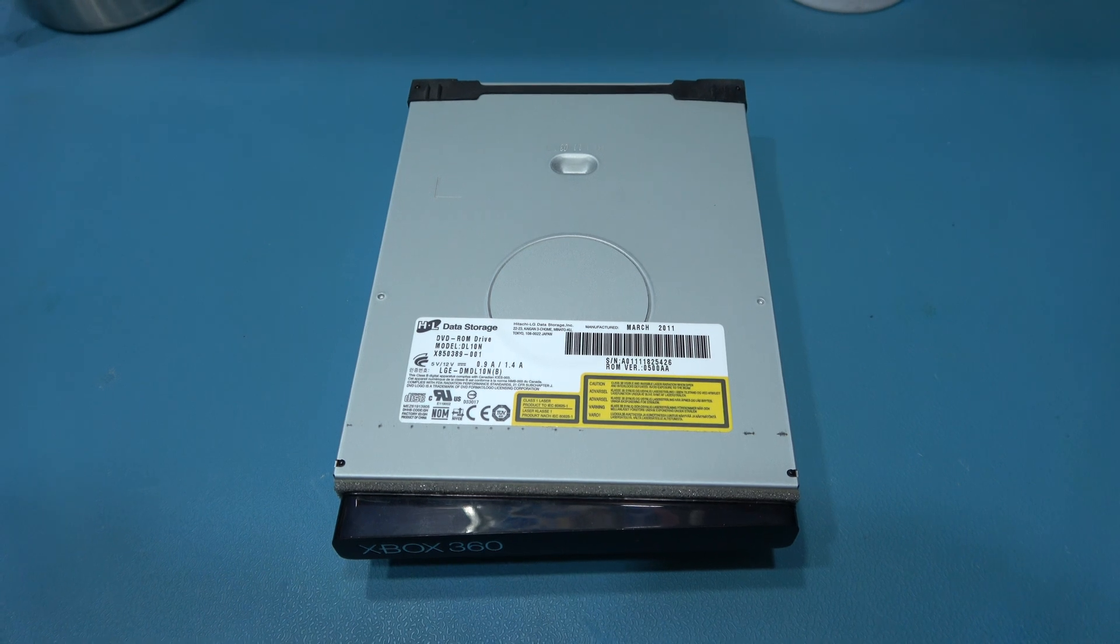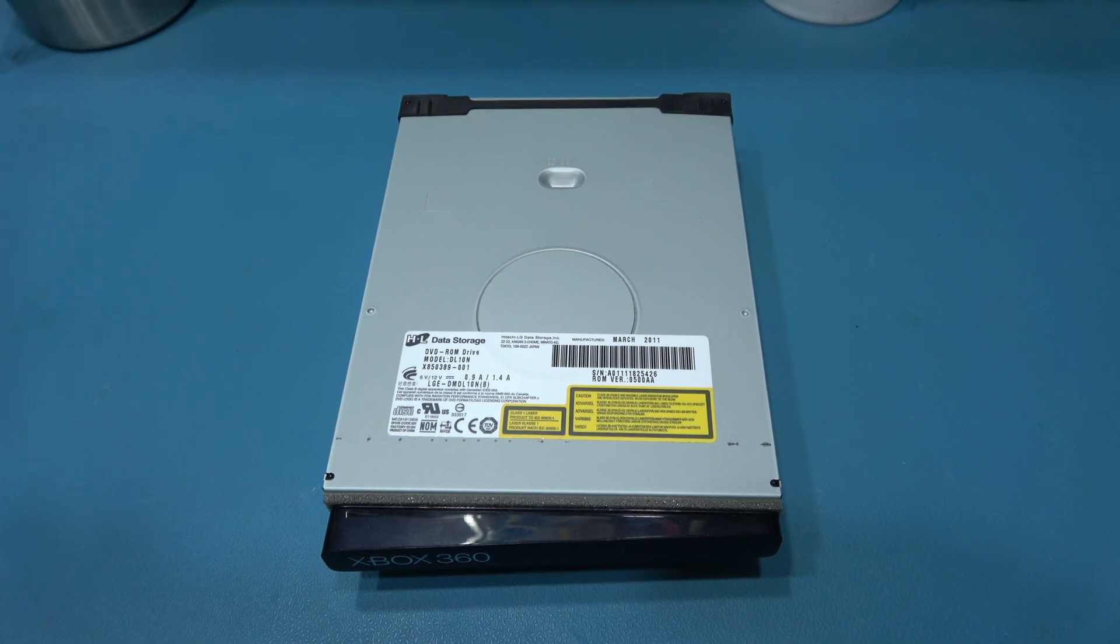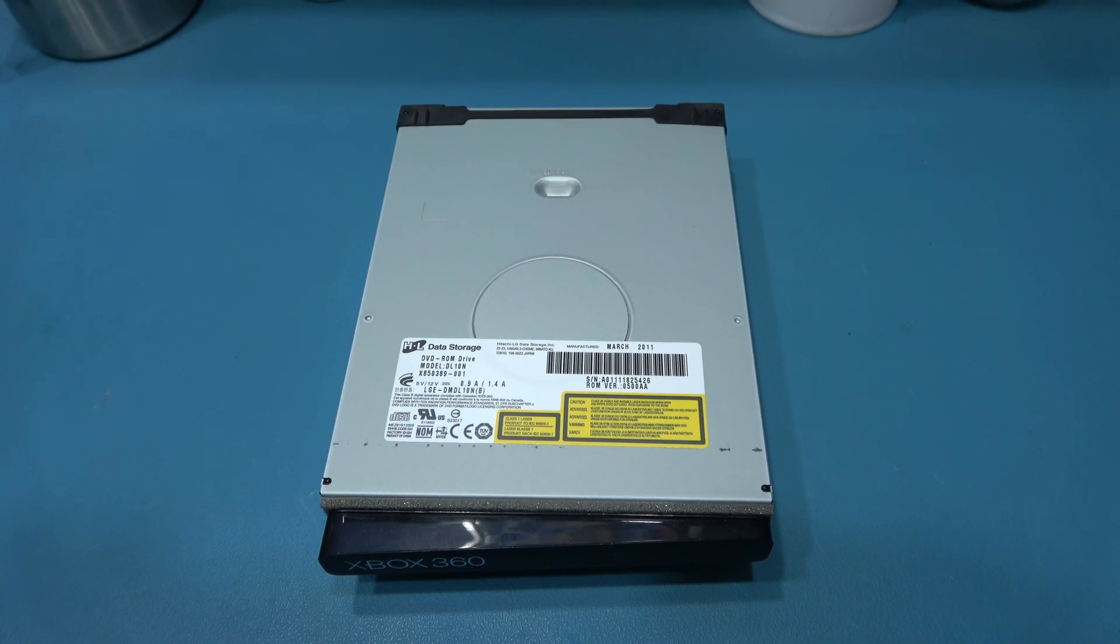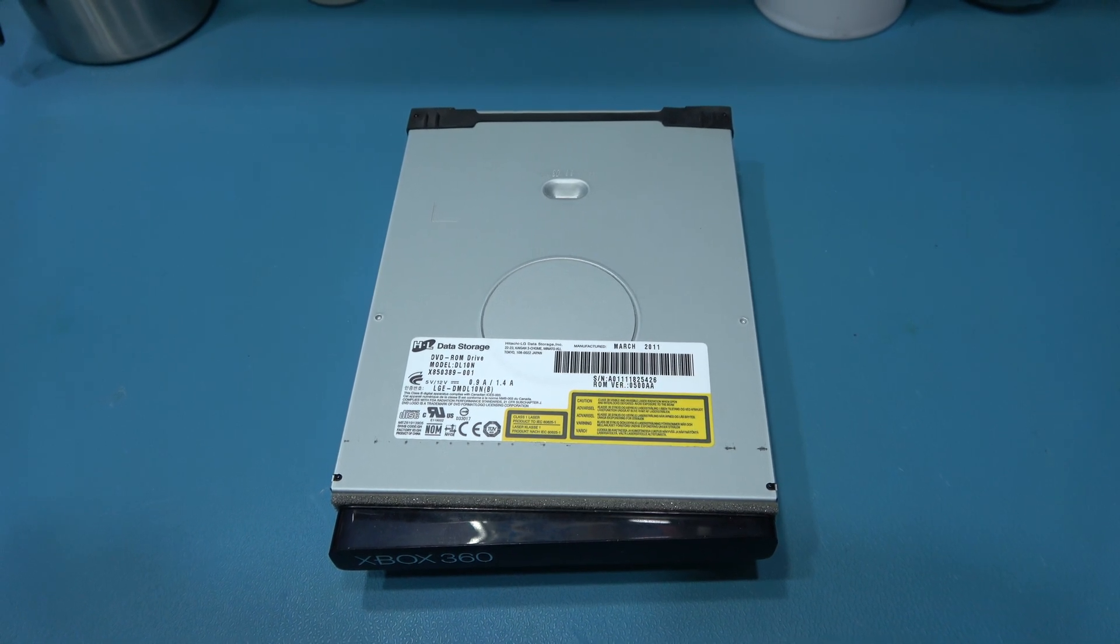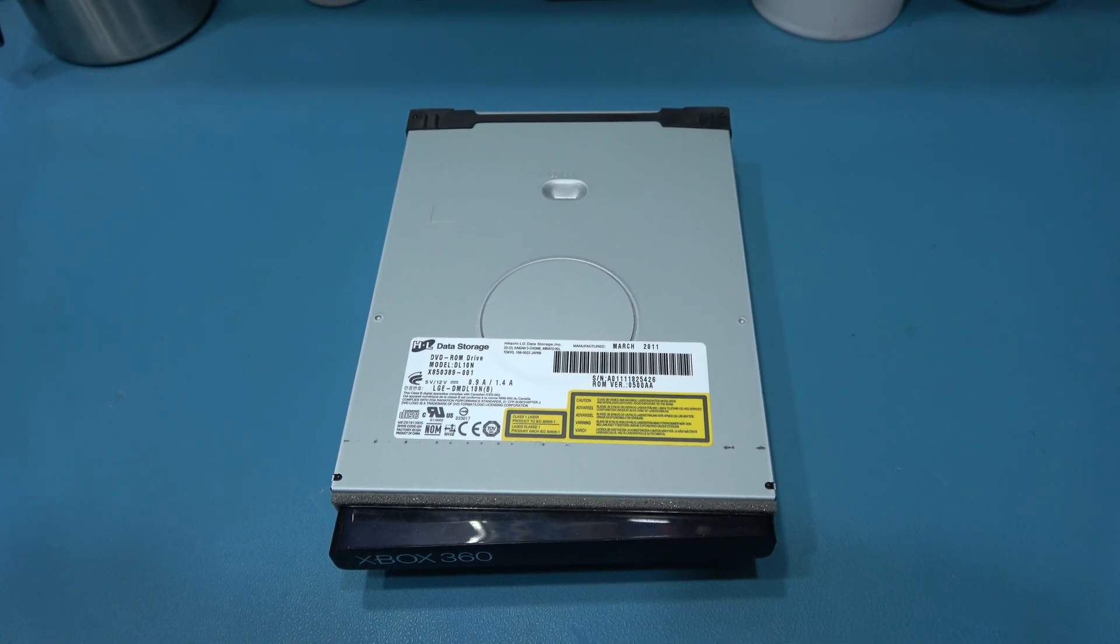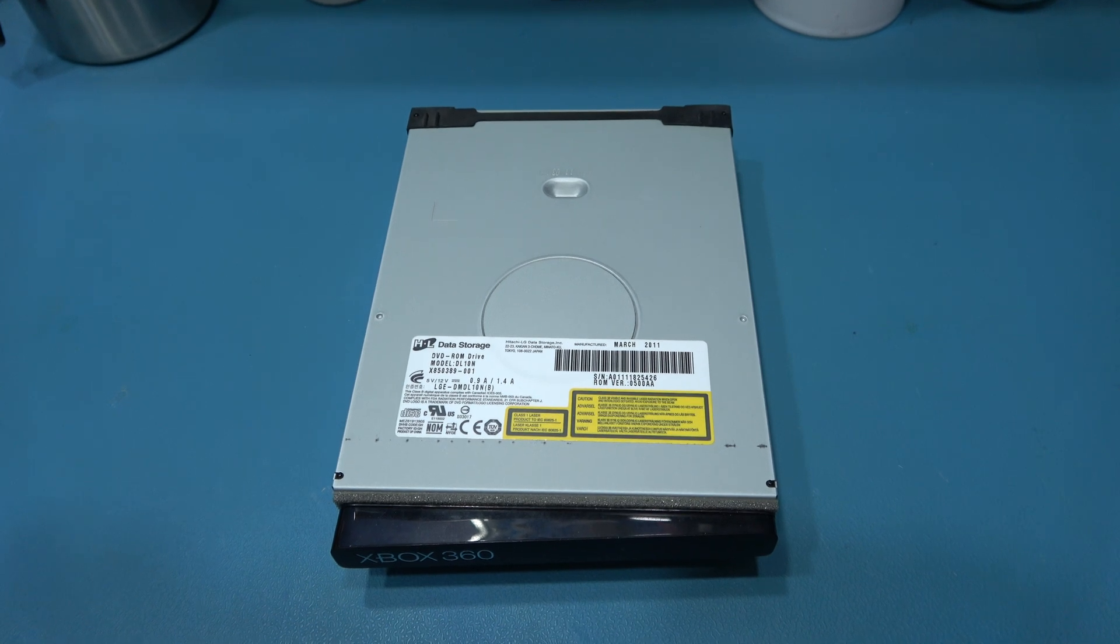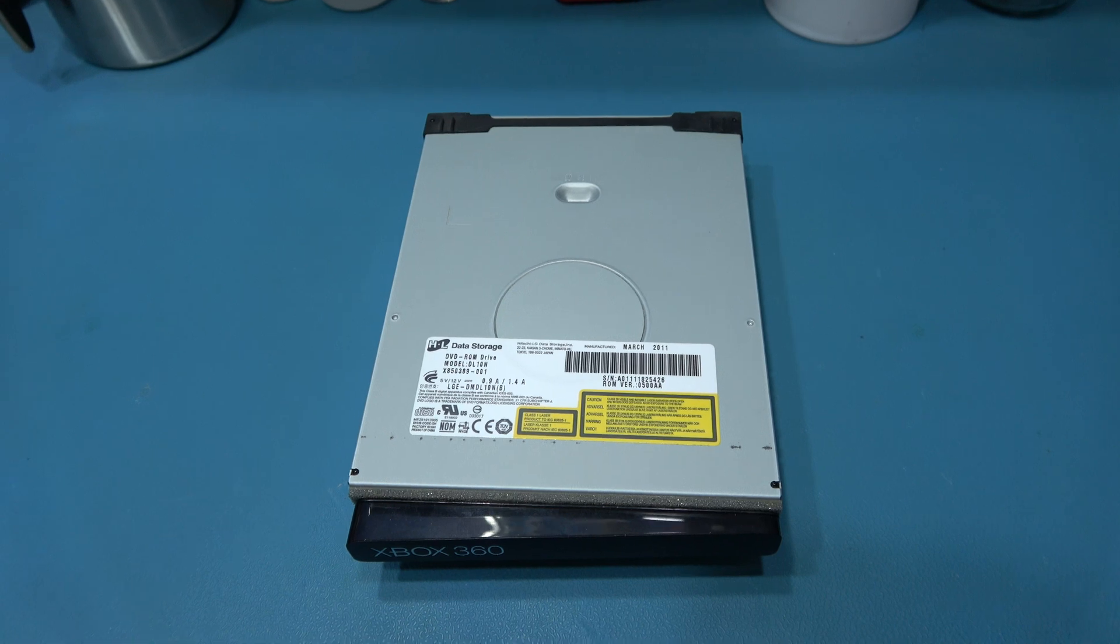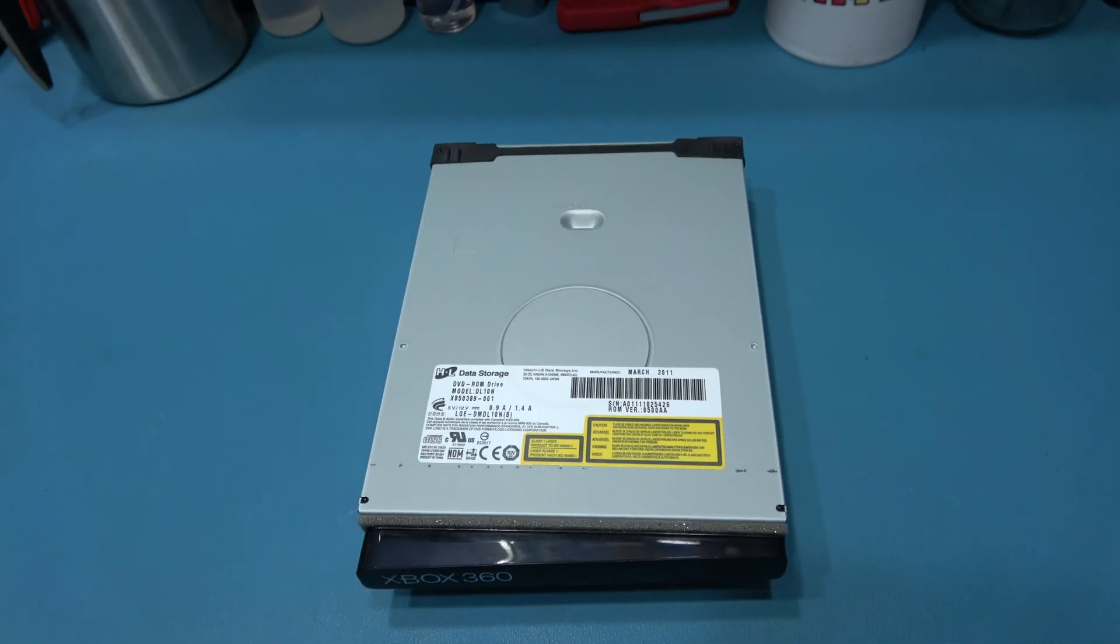What I want to do now is remove the DVD-ROM drive. Now, there's actually nothing holding it in. The only thing I need to do is remove the SATA cable and the power cable, and then I can just pull out the DVD-ROM drive. And as you can see, it's the Hitachi DVD-ROM drive taken out.